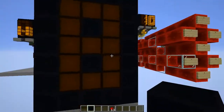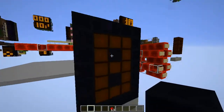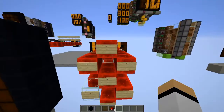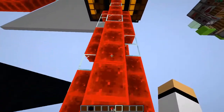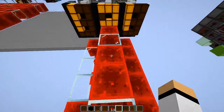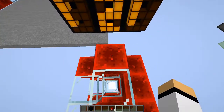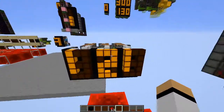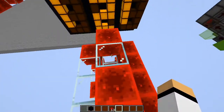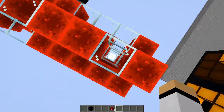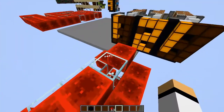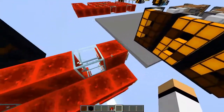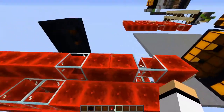Here you can see some rows of blocks. The headstone block signifies that a segment is powered, and the glass block signifies that the segment is unpowered. The digits shown here start from zero, one, two, three, all the way to nine.